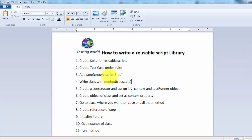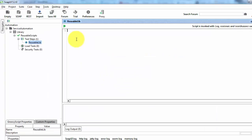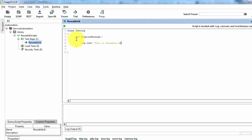Now I'm coming to step four — the step which we created in step three — the Groovy script step. We need to write a class and methods inside it. To write a class in Groovy we use the keyword 'class', and my class name is 'Testing'. Inside the class body I'm writing a method: def displayMessage, and inside its body I'm writing log.info 'This is a reusable method'.